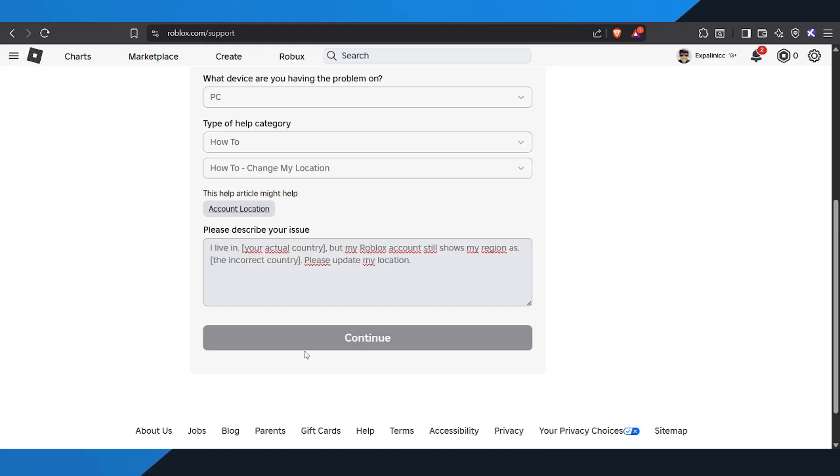Once you've filled everything in, just hit submit. Roblox support will review your request and update your region, which will fix the chat feature issue for you.